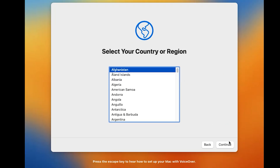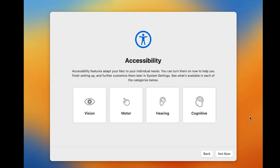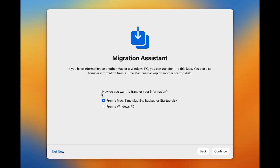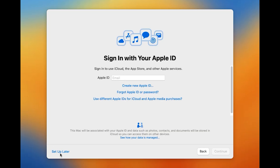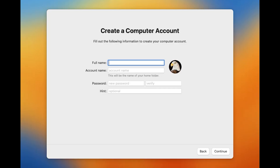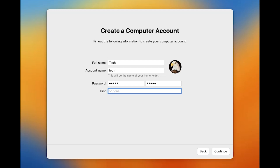Once installation is done, the setup wizard will begin. Select your country and click Continue. For accessibility, select 'Not Now'. When asked how to transfer information, select 'Not Now'. Enter your Apple ID email address or skip setup. Click Escape, then Agree and Agree again. Write your full name, account name, and enter your password. Verify your password — my password is a number. Click Continue.